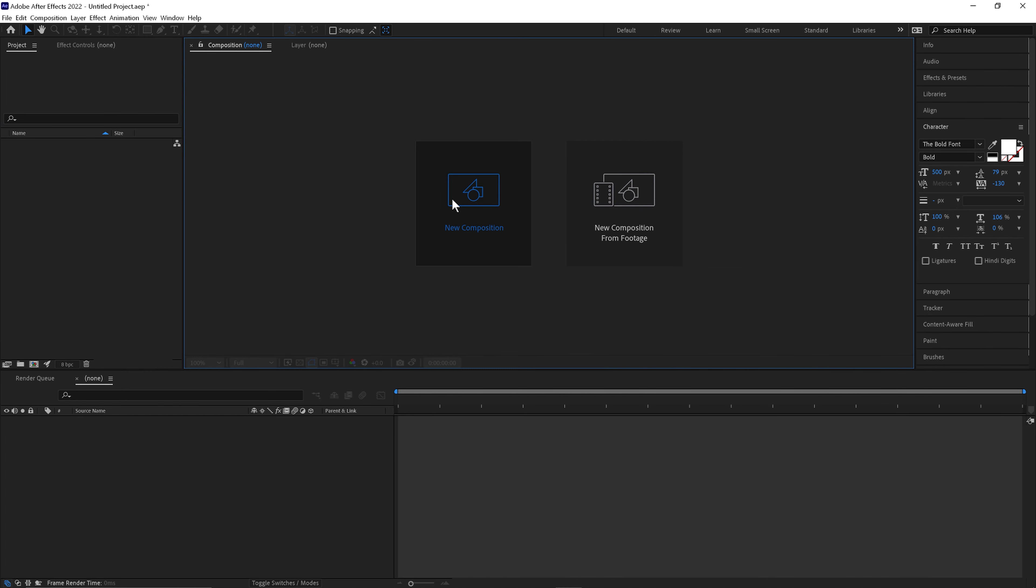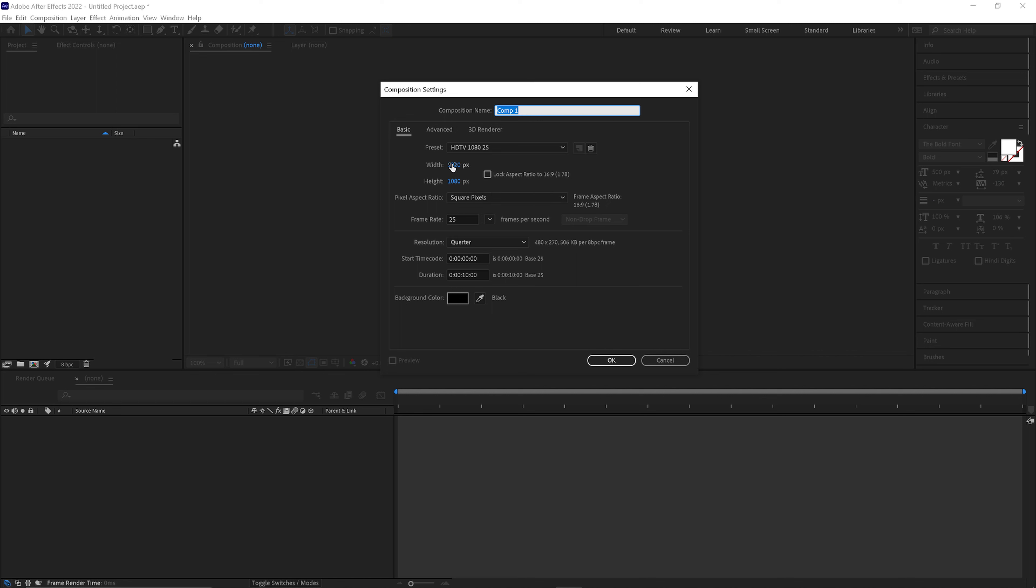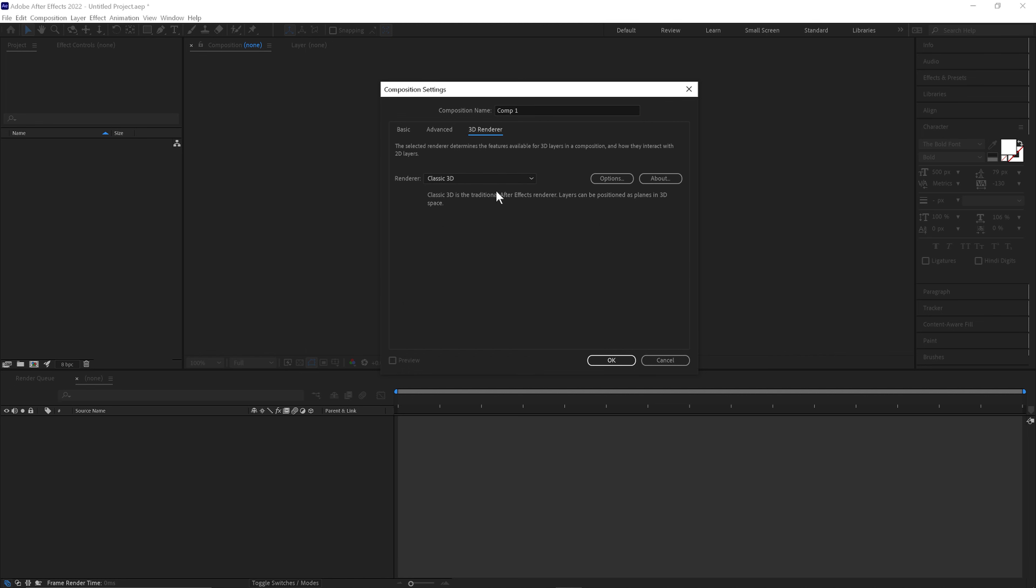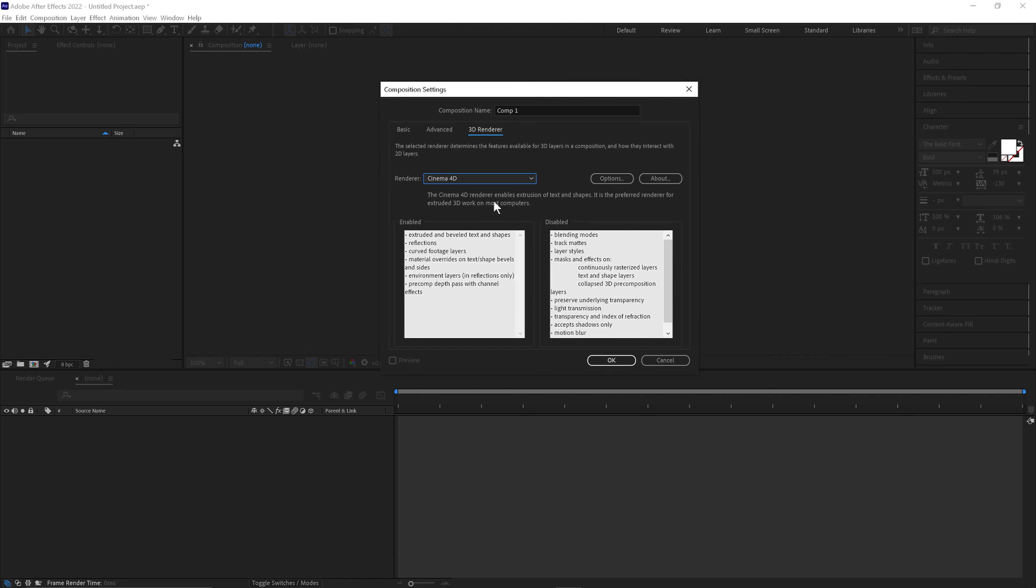First we'll create a new composition. We'll go 1920 by 1080, 25 frames a second for 10 seconds. Go to 3D render and change this to Cinema 4D. Click OK.